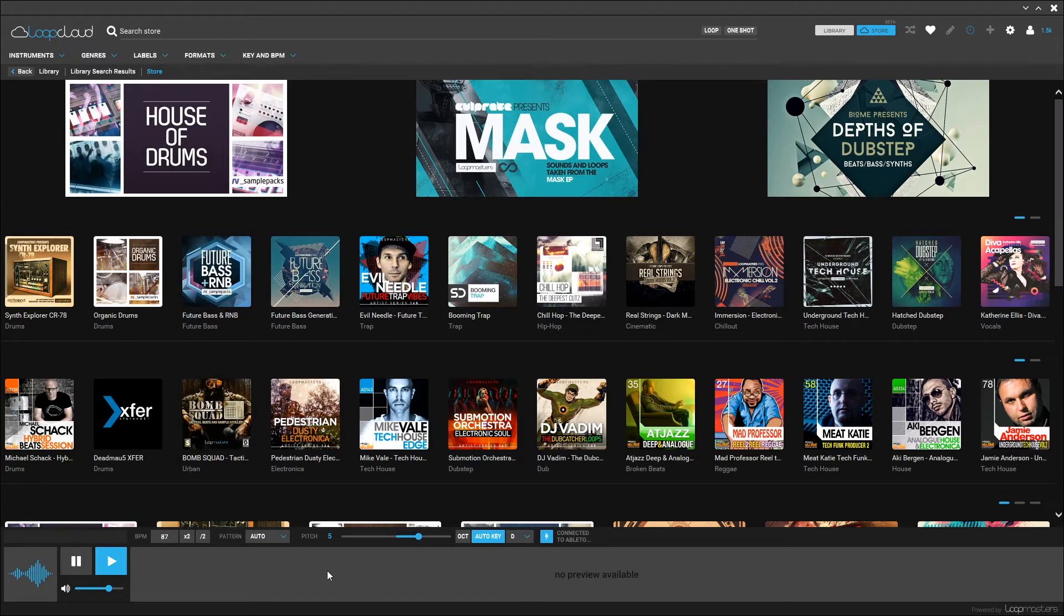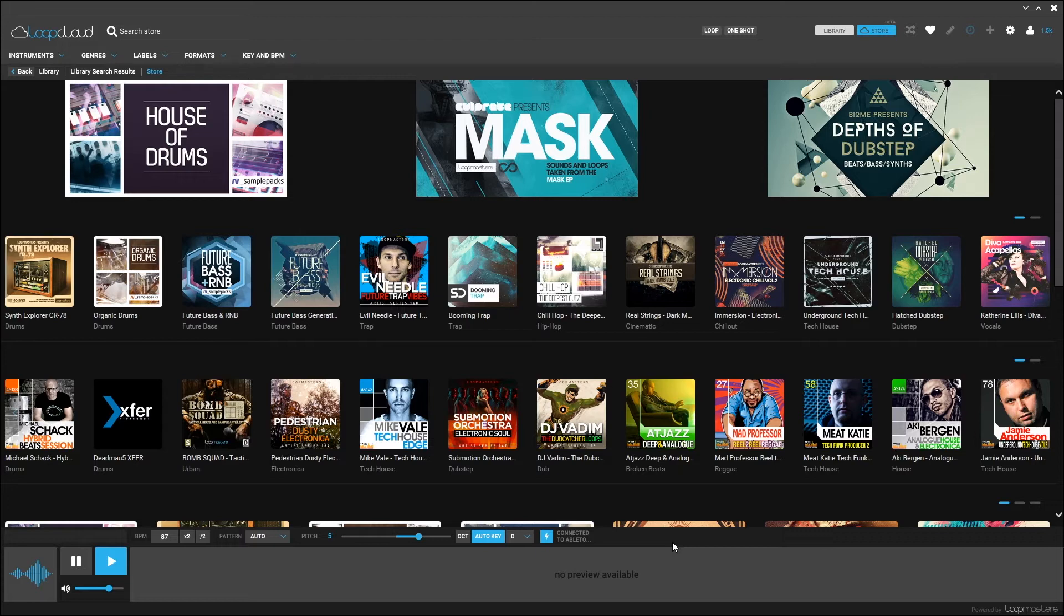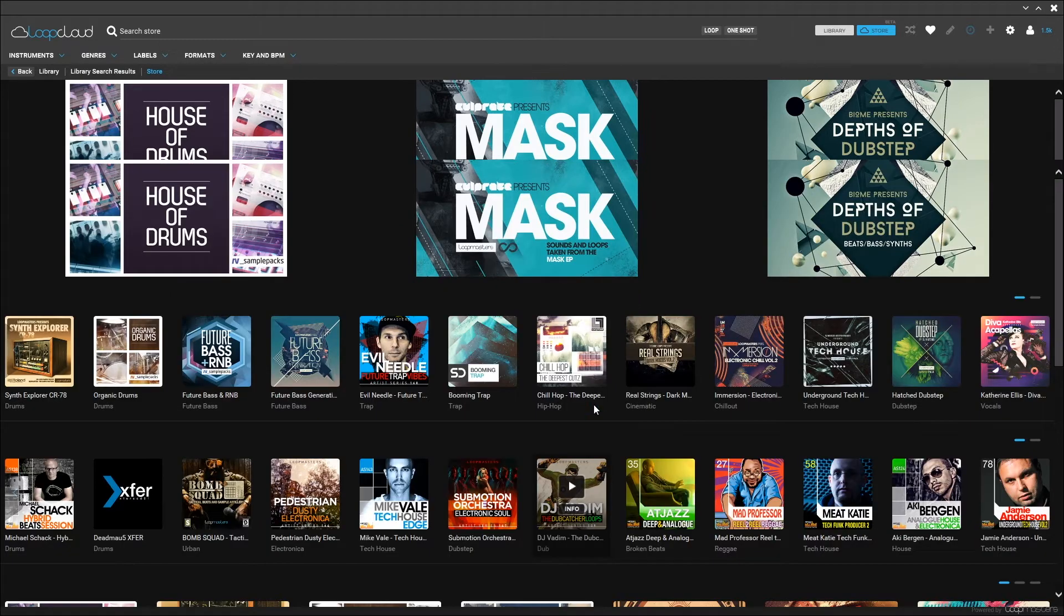Everything down here at the bottom of the program is available to manipulate the samples and loops inside of your library and the store. As you can imagine, that's very beneficial when you're looking for something specific that's going to help make your project everything it should be.